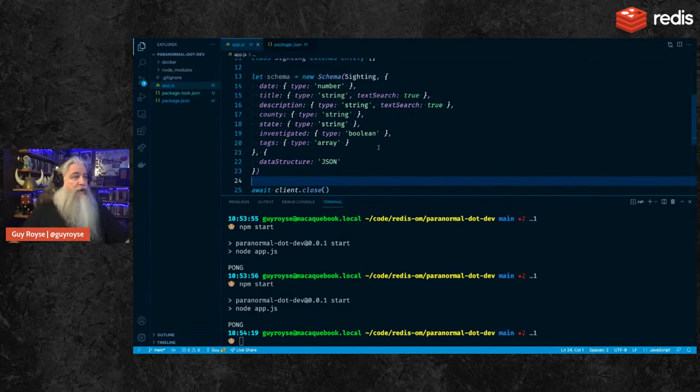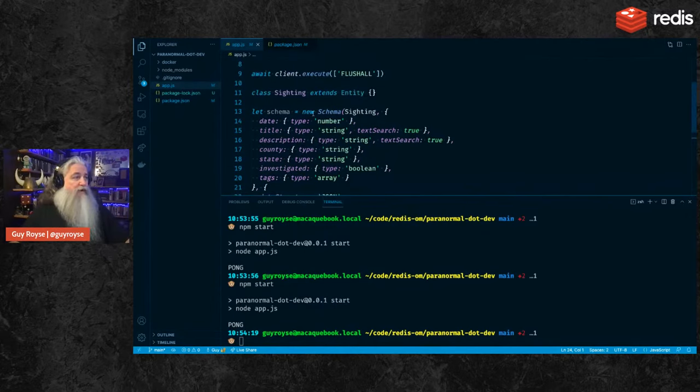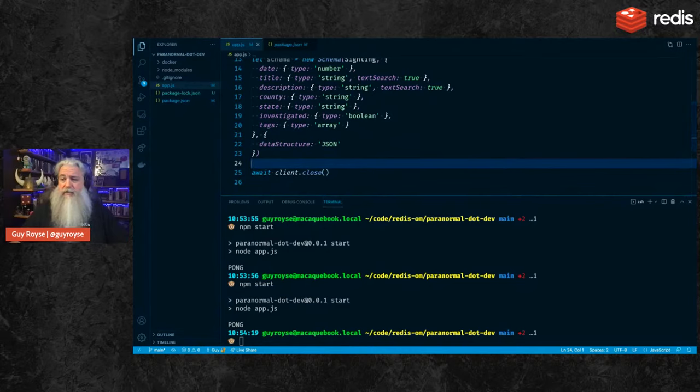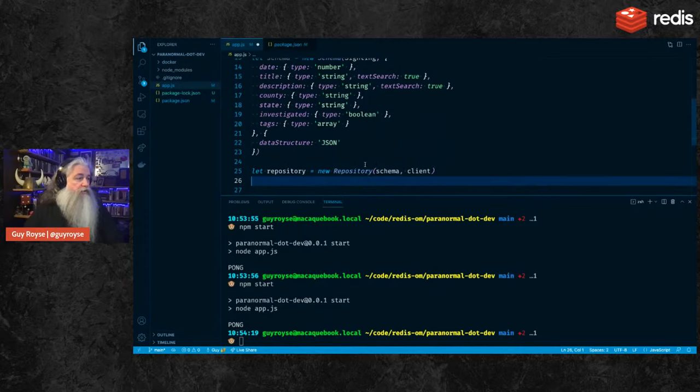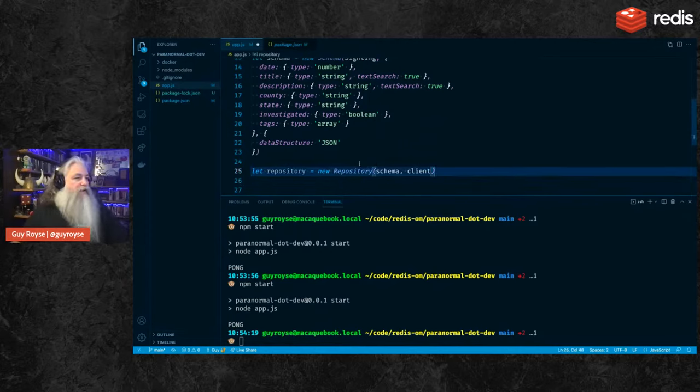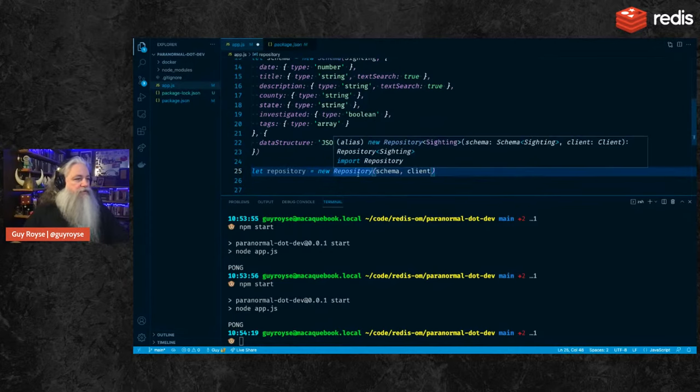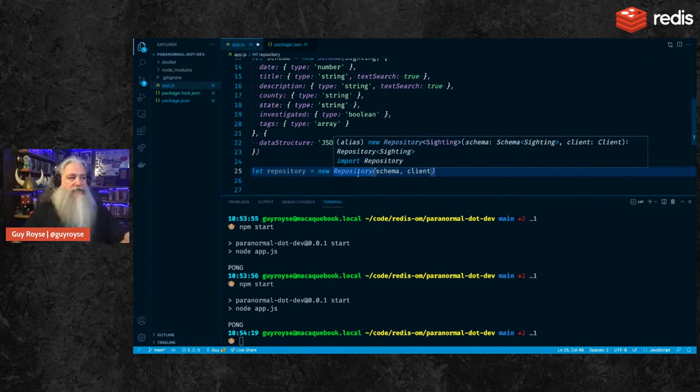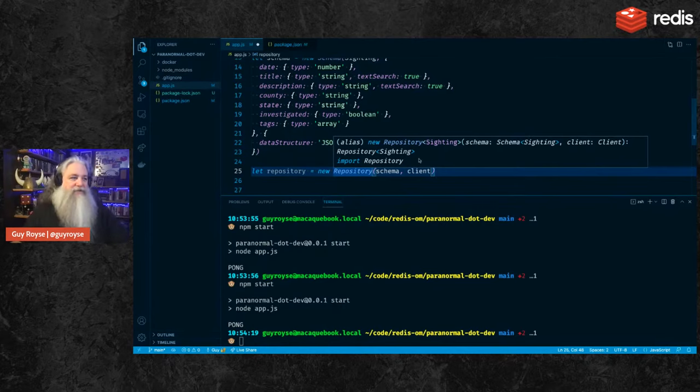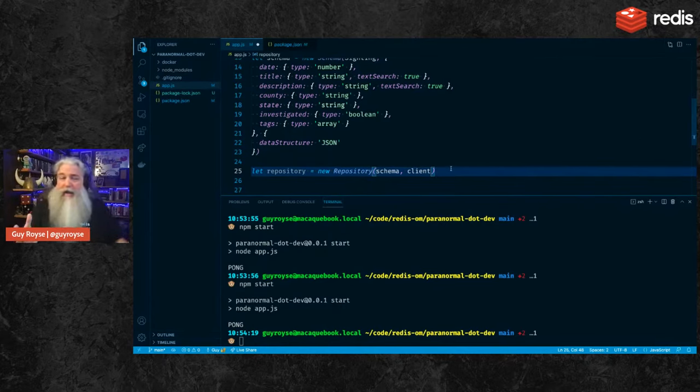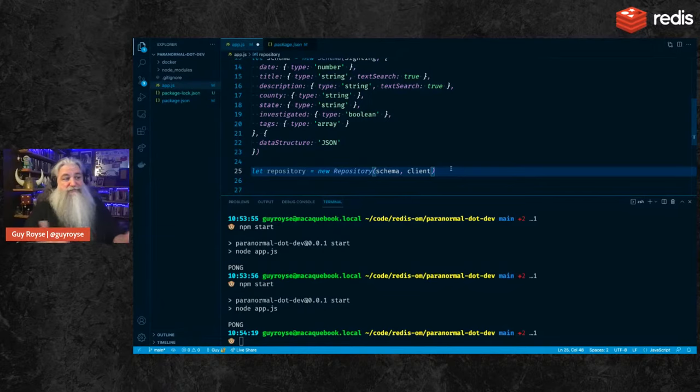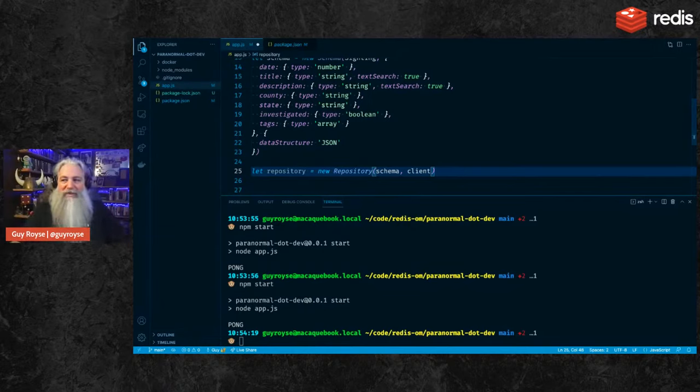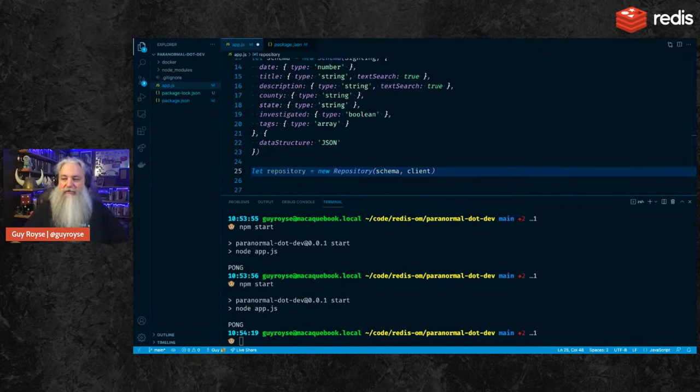Cool. We defined a schema. It has modified our sighting object, our sighting entity. So let's go ahead and create a repository. Repositories are created by calling new repository, passing in a schema and a client. And so now we've got a repository that is purpose-built for creating, reading, updating, and deleting, and searching sightings. If we wanted to add, say, investigators, we would create another one with an investigators repository. With this repository, we can now start doing some queries and creations and stuff.